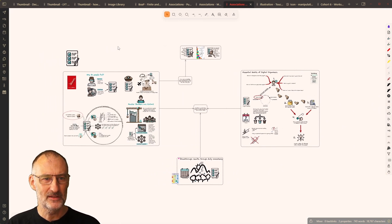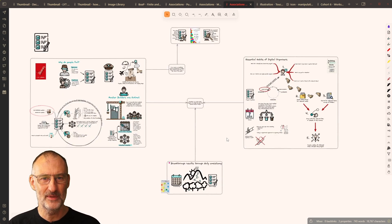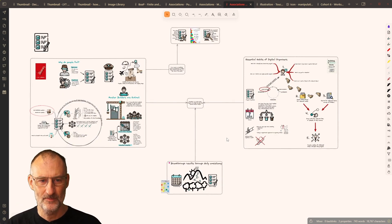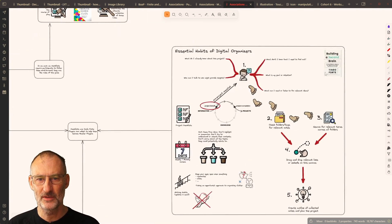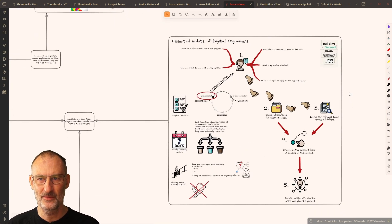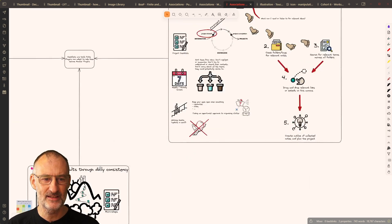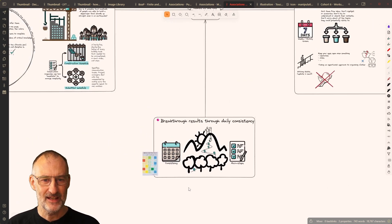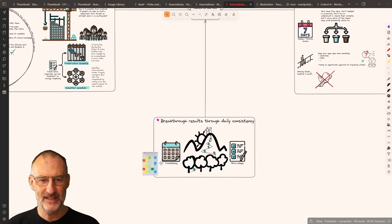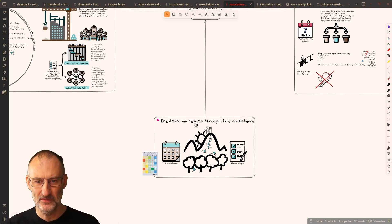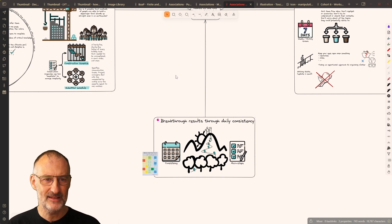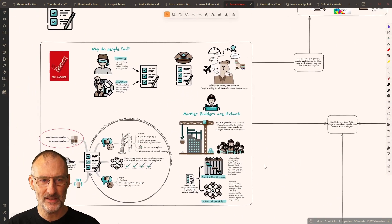Just to show you the final connection I made was using the checklist icon, which turned out to be a pretty rich picture, because I used the checklist icon in my book on a page summary for building a second brain for project checklists. I use it here in how to take smart notes about breakthrough results through daily consistency.